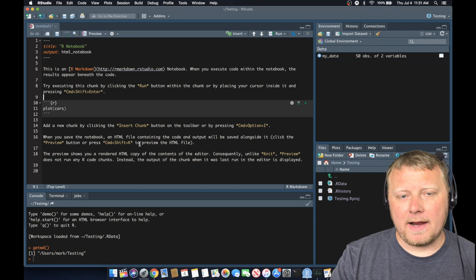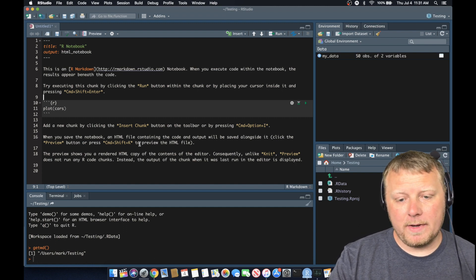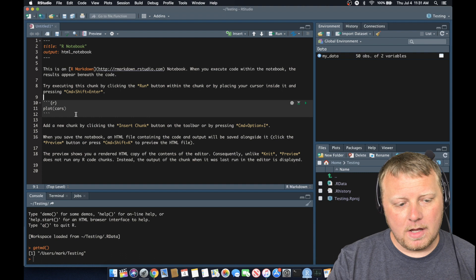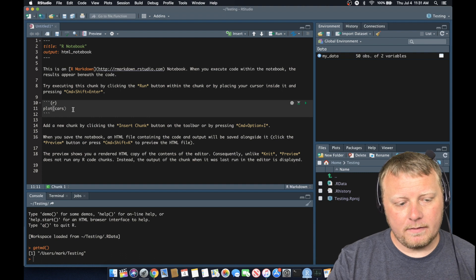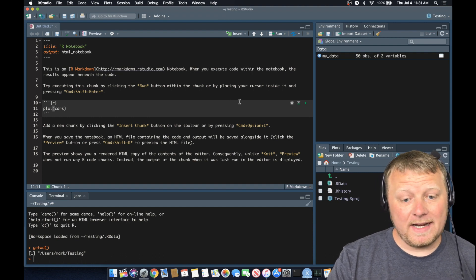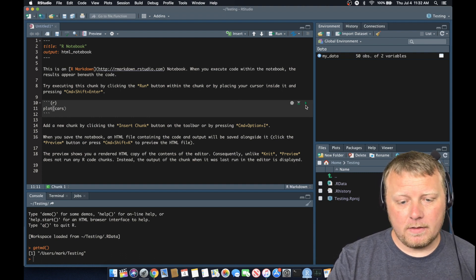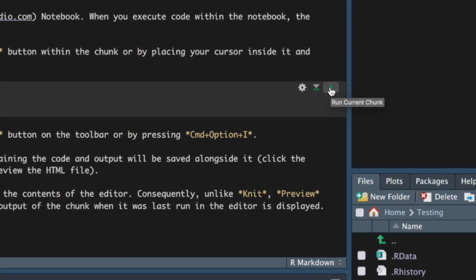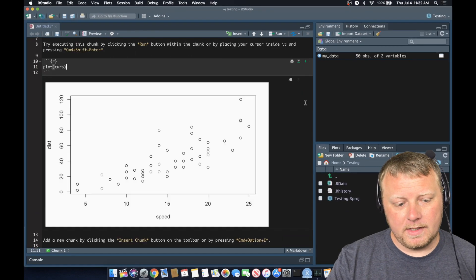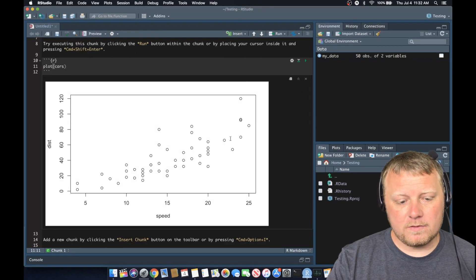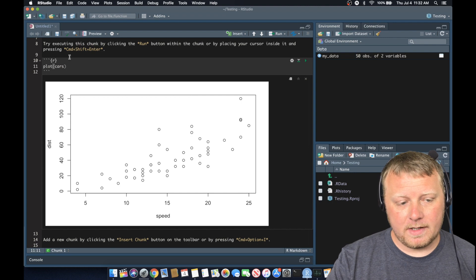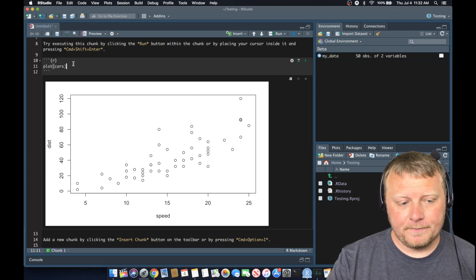Okay, we are back. I'm going to continue on where we left off. It looks like we had a plot of the cars dataset that comes included. So if I hit the little play button on the right hand side here, you'll see that our cars will be plotted down here because it says plot the cars.